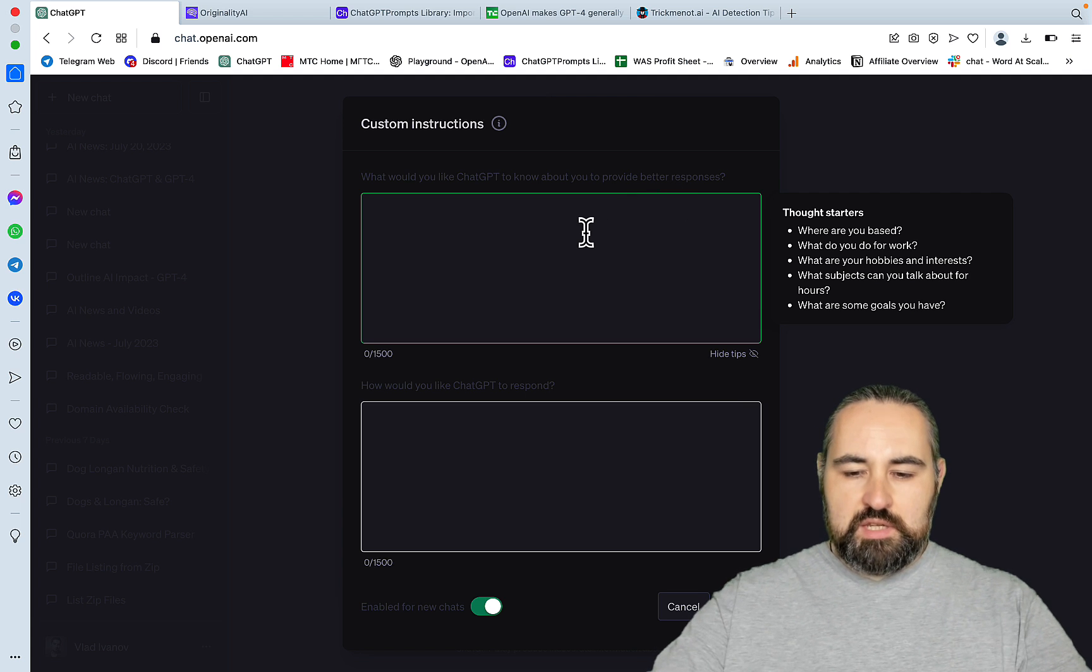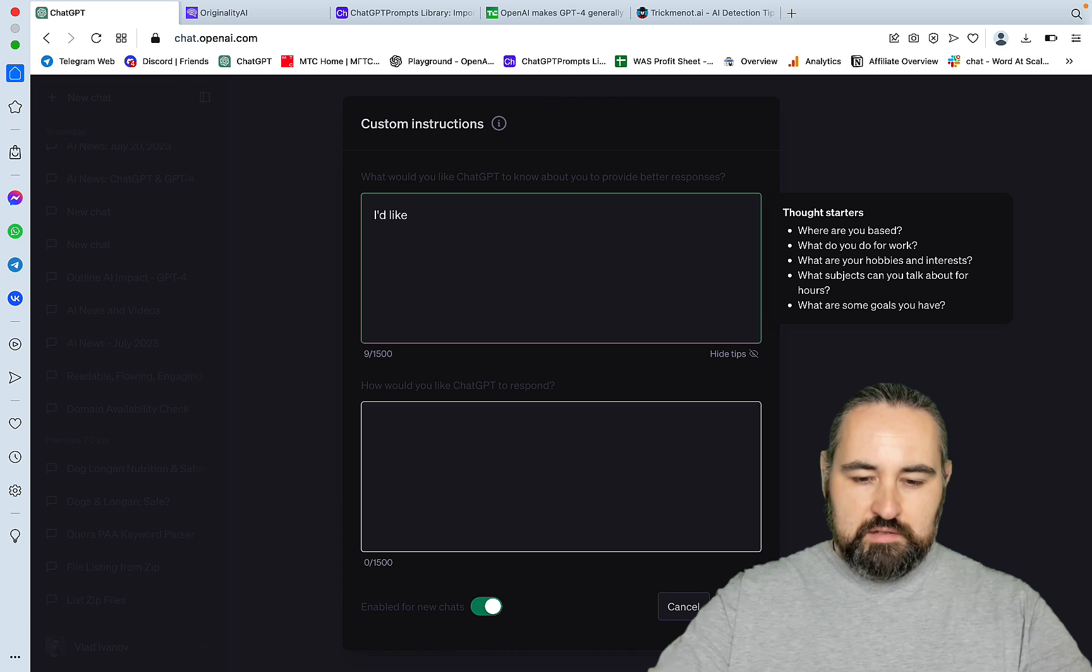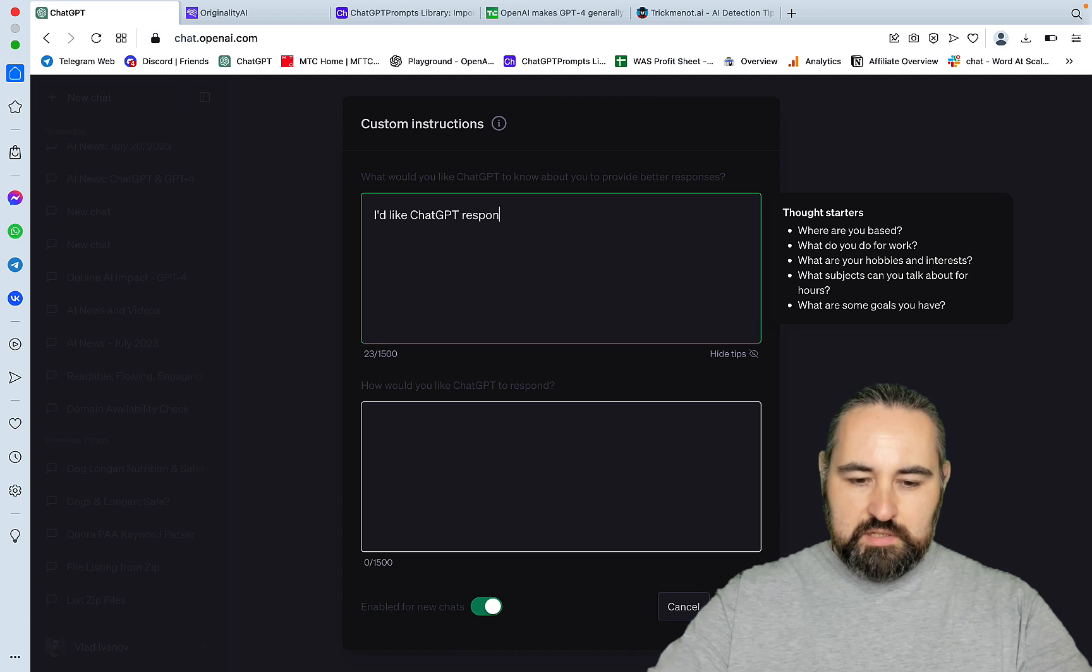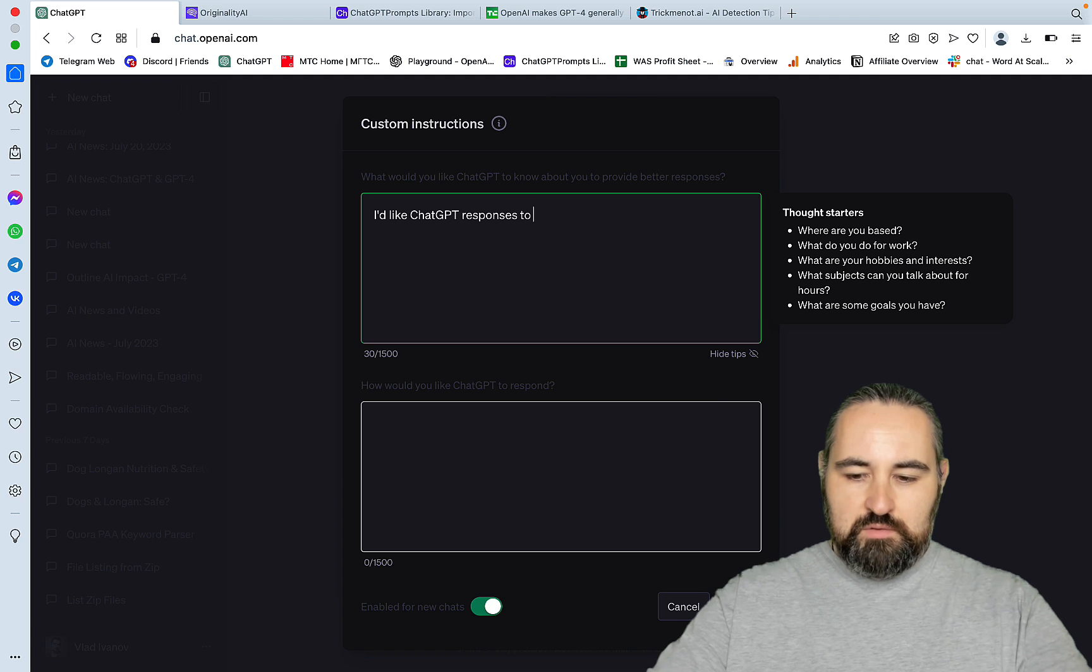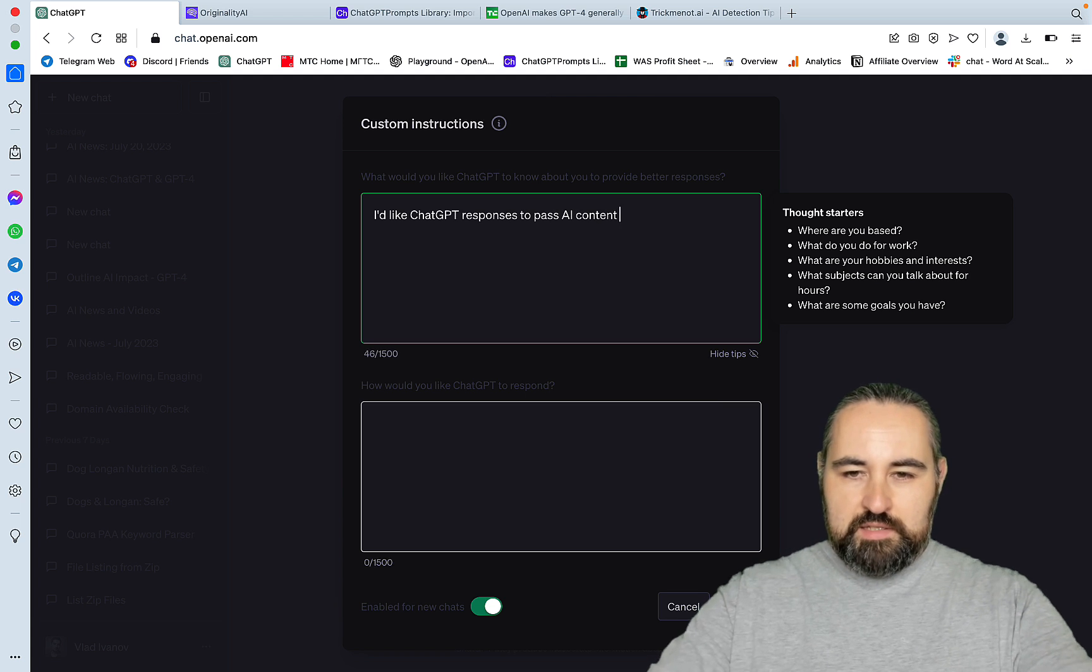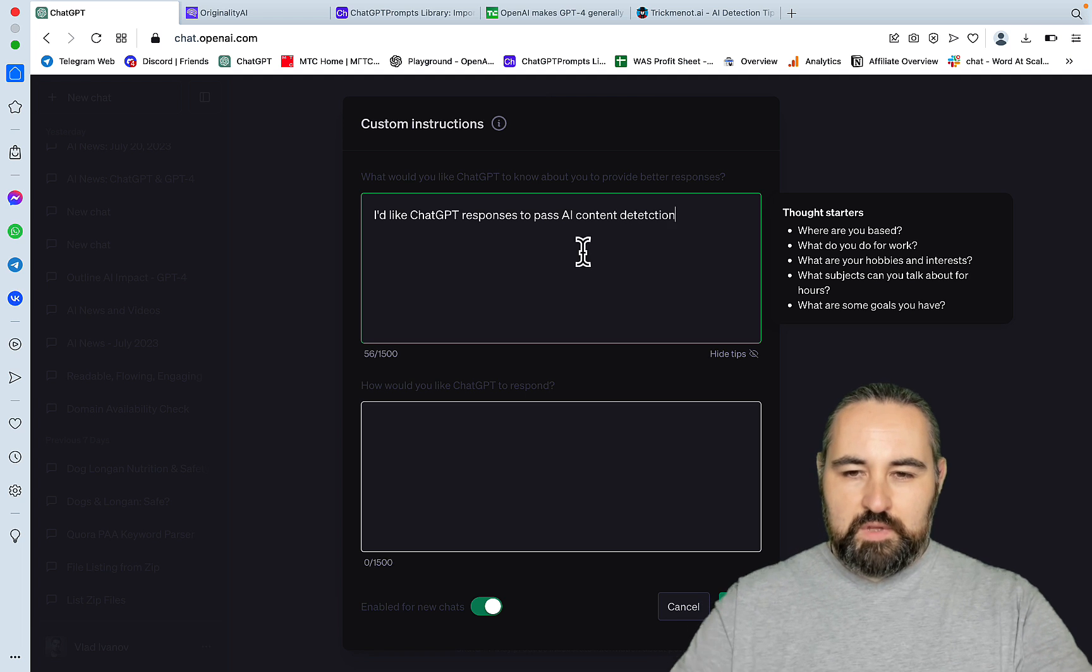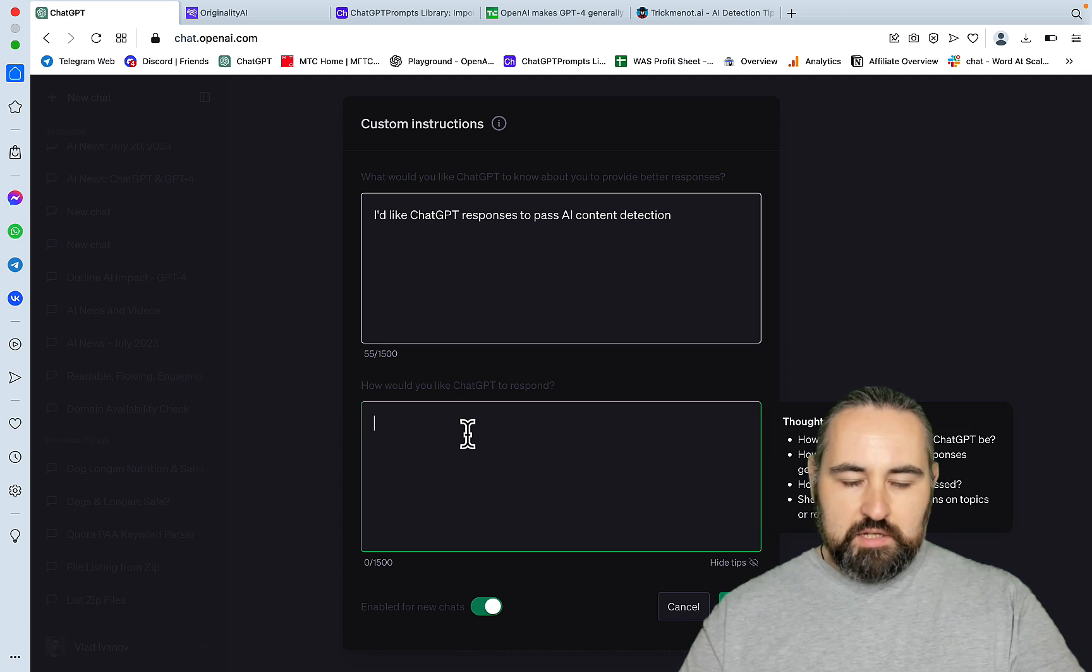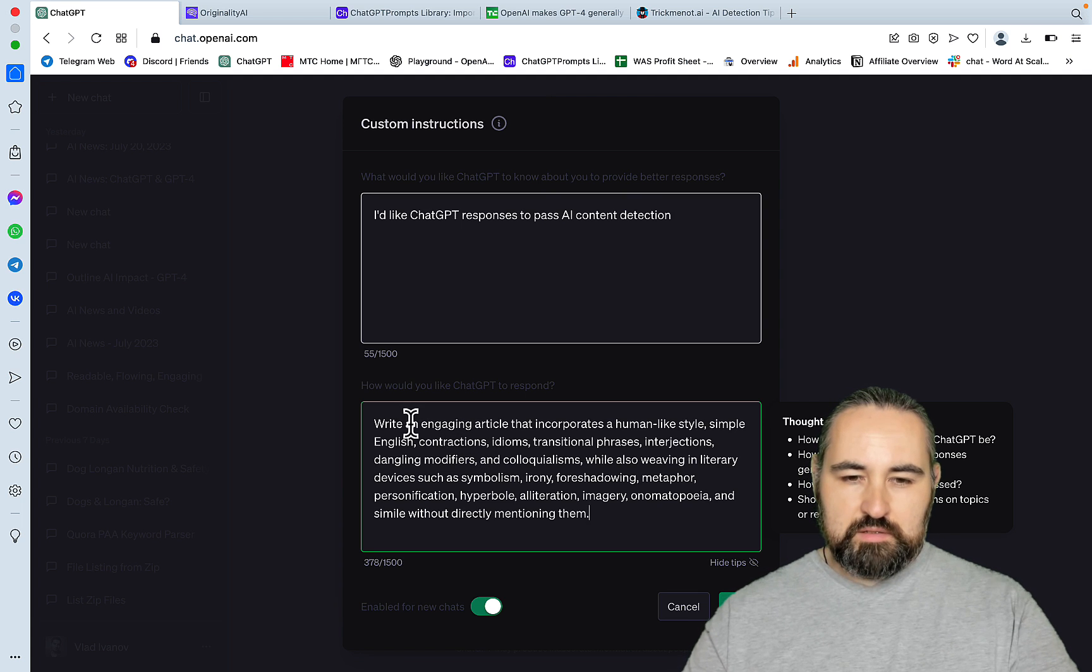So what would you like ChatGPT to know about you to provide better responses? Let's just say I like ChatGPT responses to pass AI content detection. And here I can actually paste my prompt, which is write and engage in